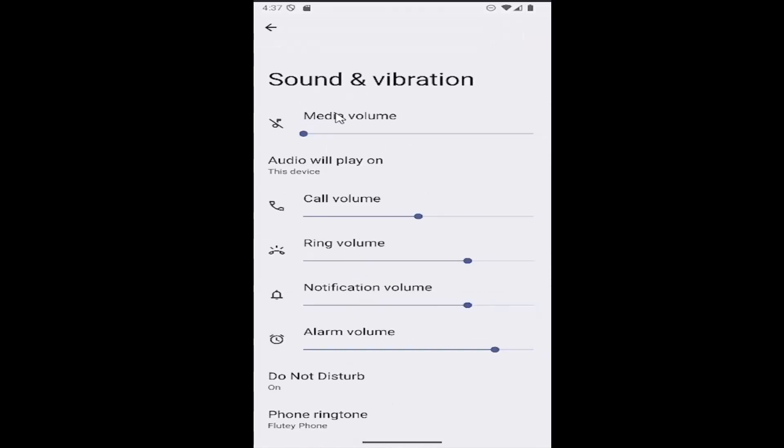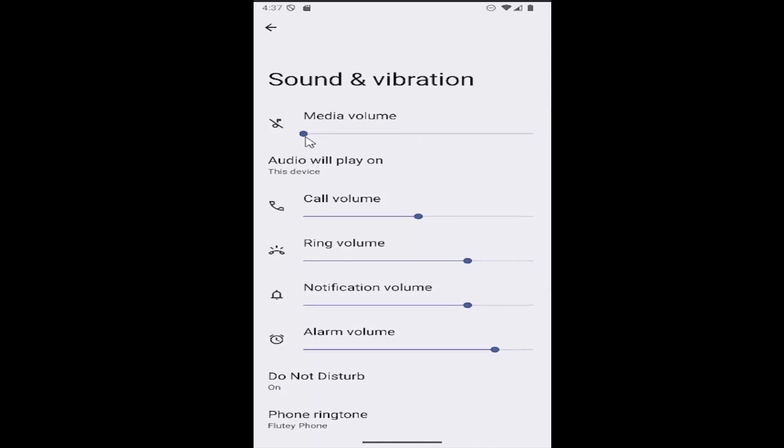At the top you'll see media volume. If it's all the way to the left and there's a line going through the musical note, it means sound is disabled. If you move it to the right, it'll turn it up.